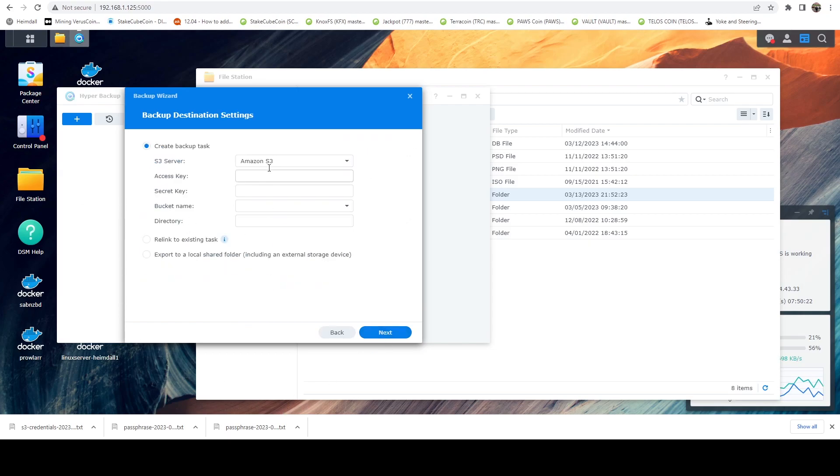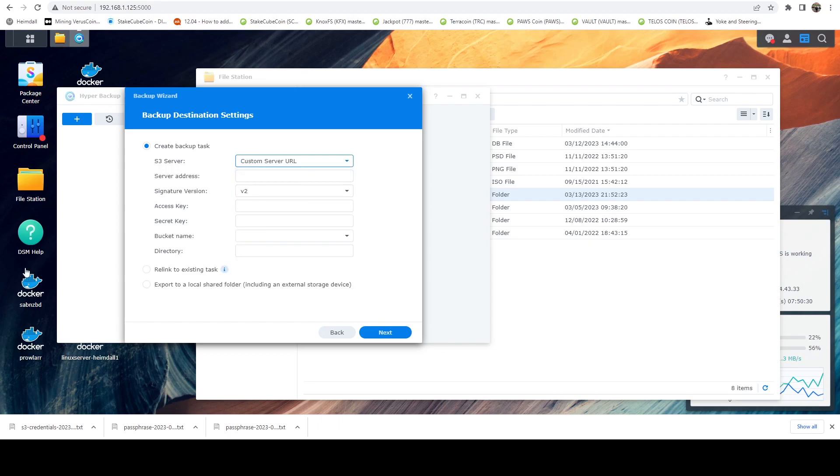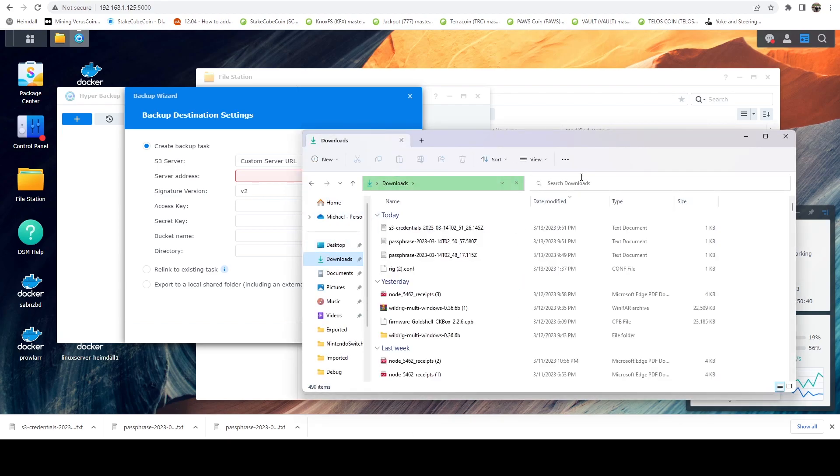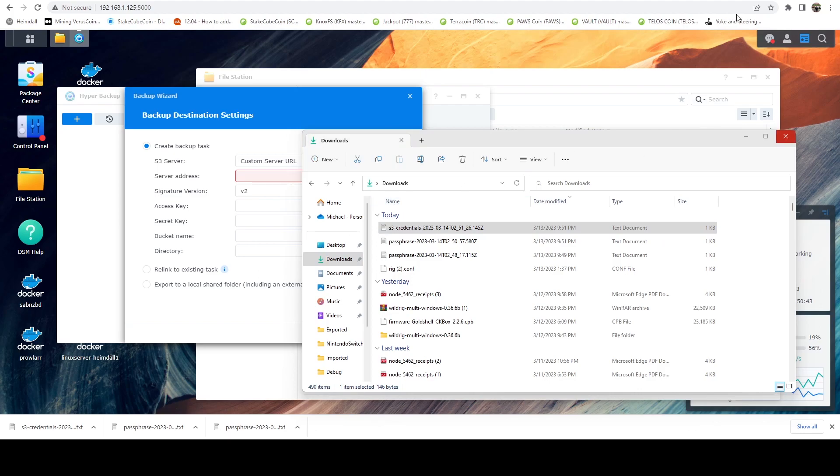And for the server, we want a custom server URL. Now for the server address, that last file that downloaded has our credential information in it. So we want to go ahead and pull that up. And I'm going to pull that up off screen.